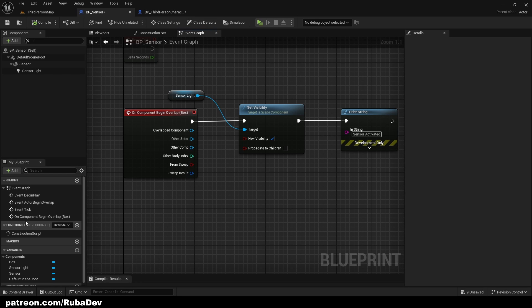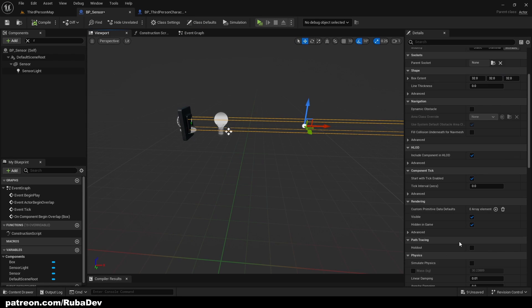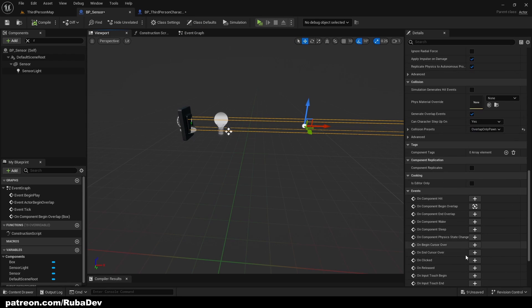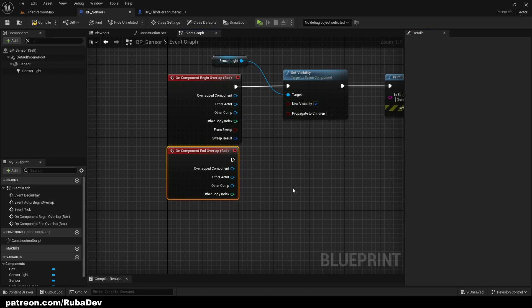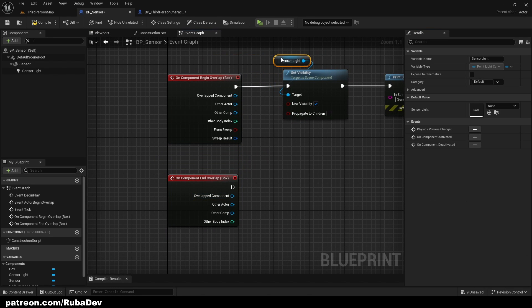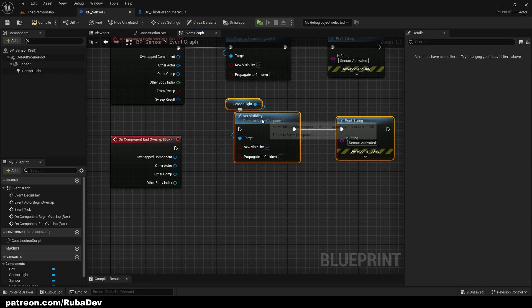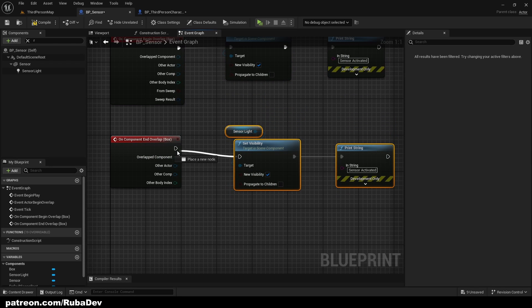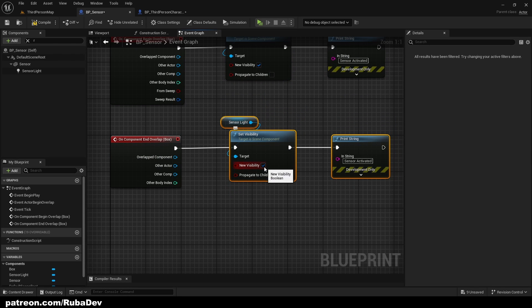And on end overlap that we also can found, so click the box collision and end overlap. We will do the same. So we can copy, but the new visibility is going to be off because we are ending overlap.